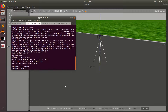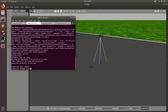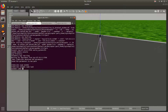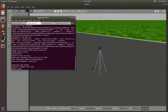Okay cool, so now we know how to take off our drone. In this tutorial I'm going to teach you guys how we can send our drone to different waypoints. But the first thing we're going to need to do is land the drone. So just go ahead and type 'mode land' and then the drone will go ahead and land.